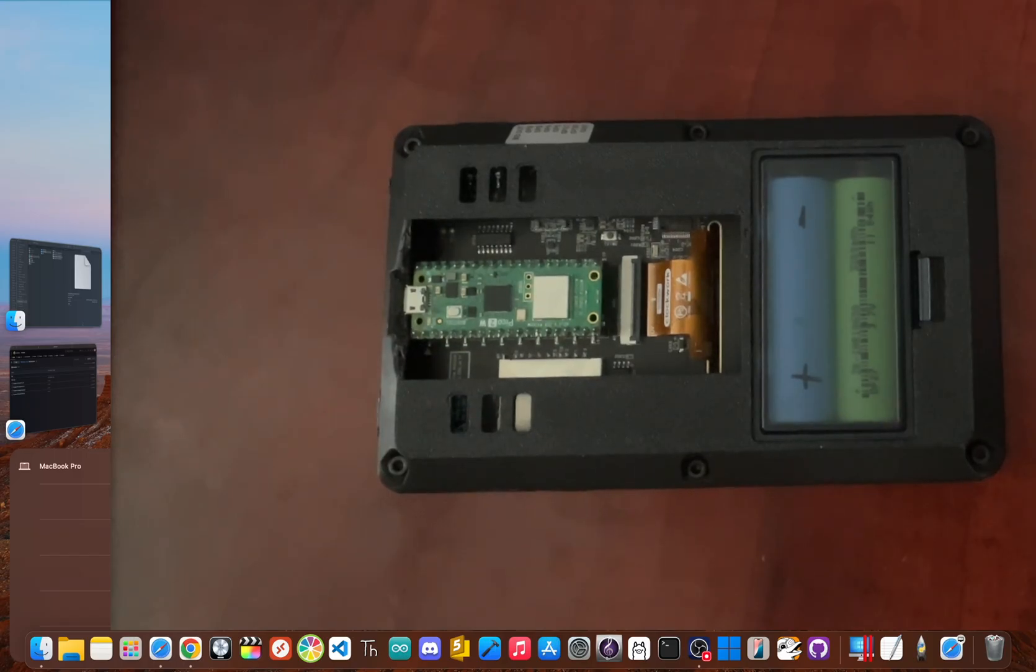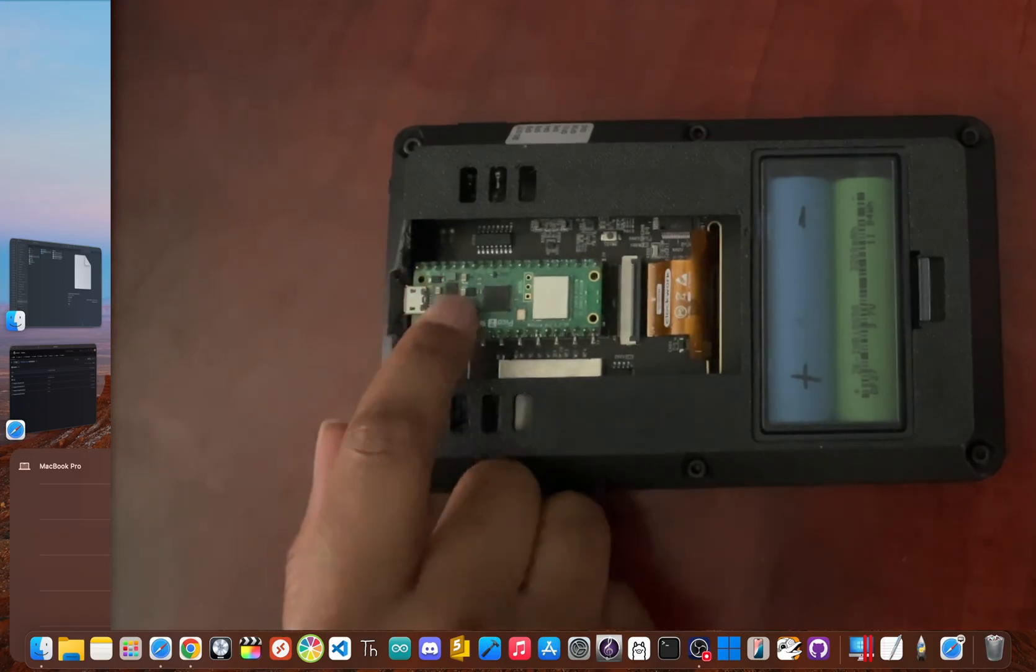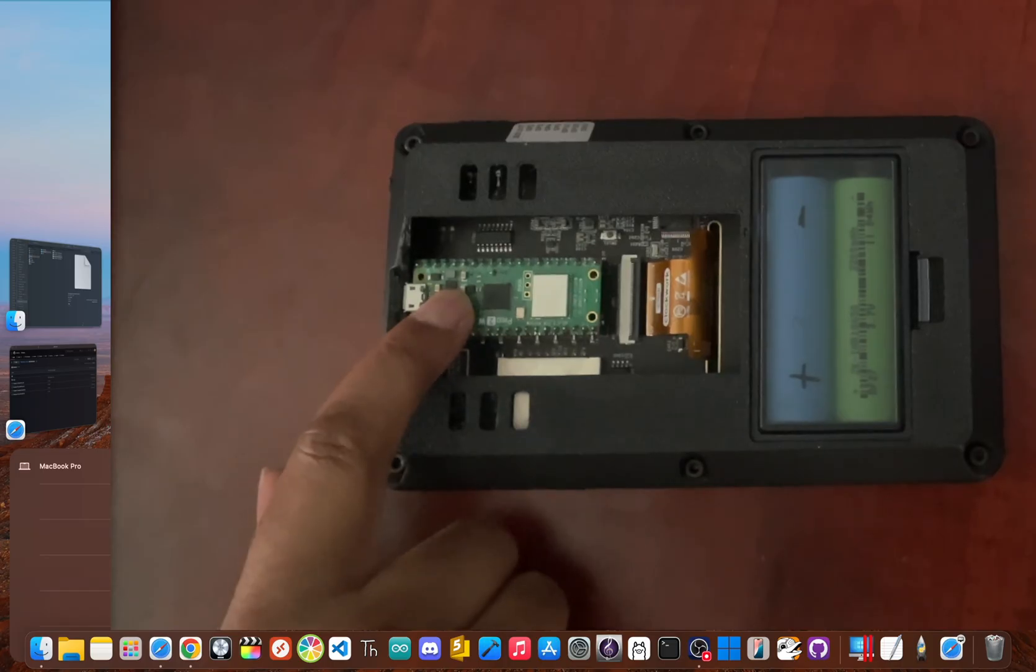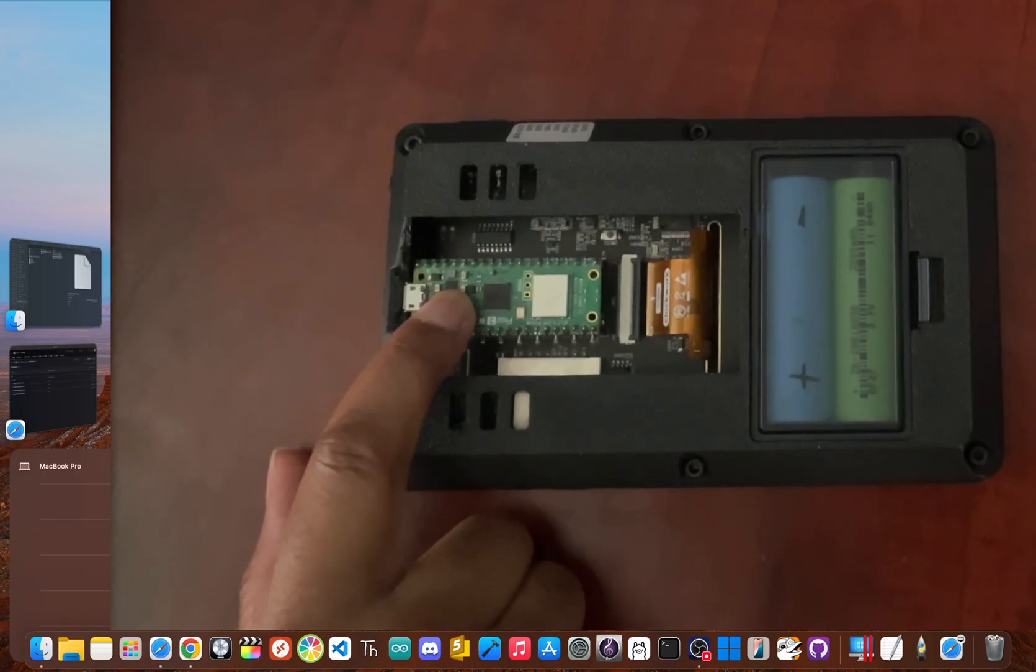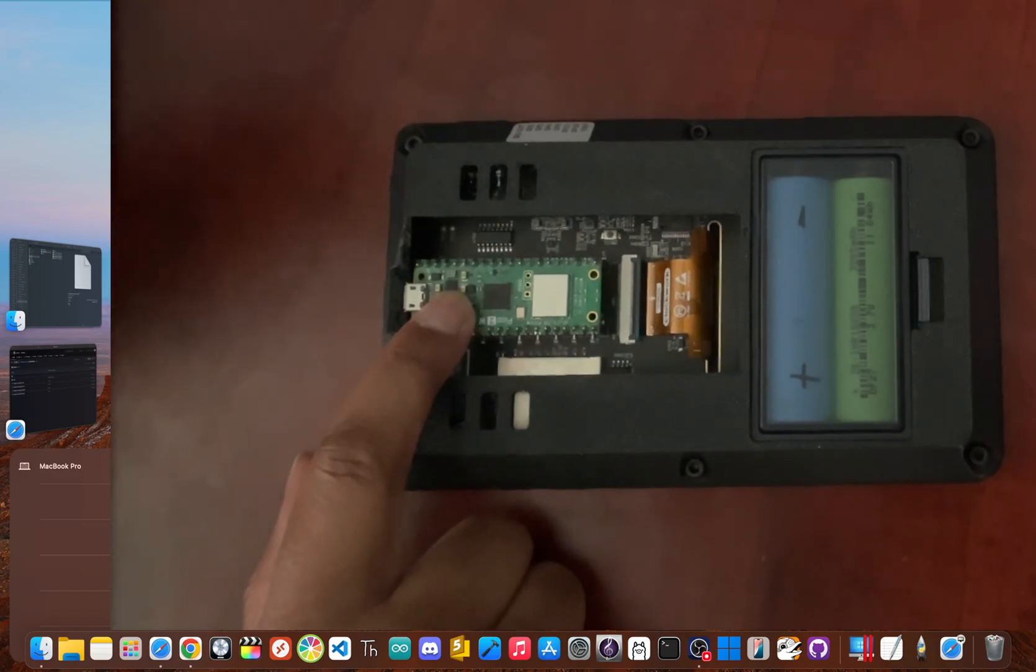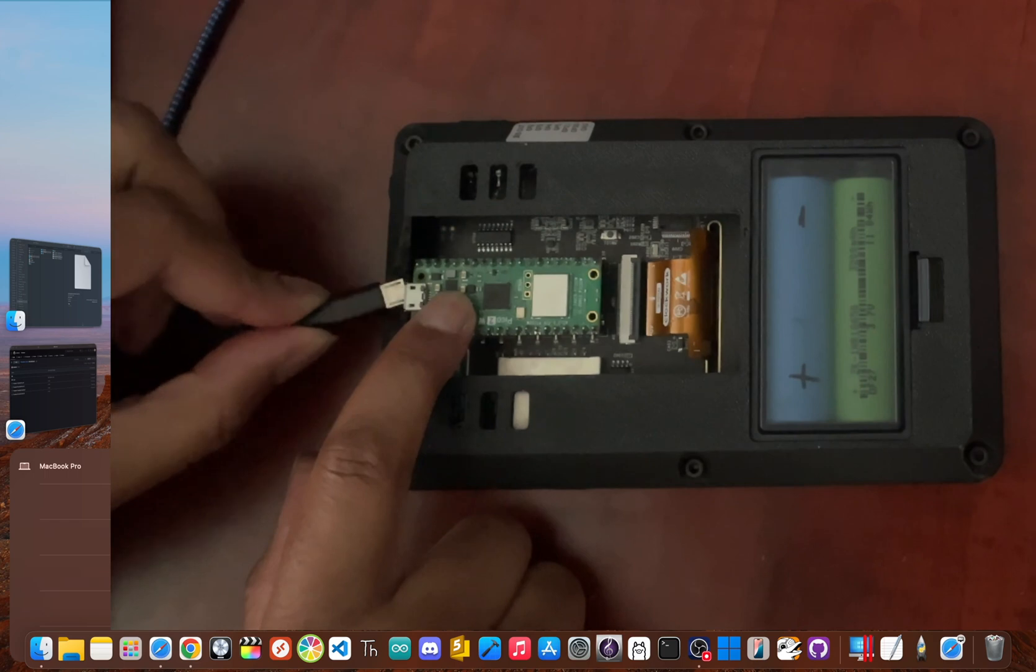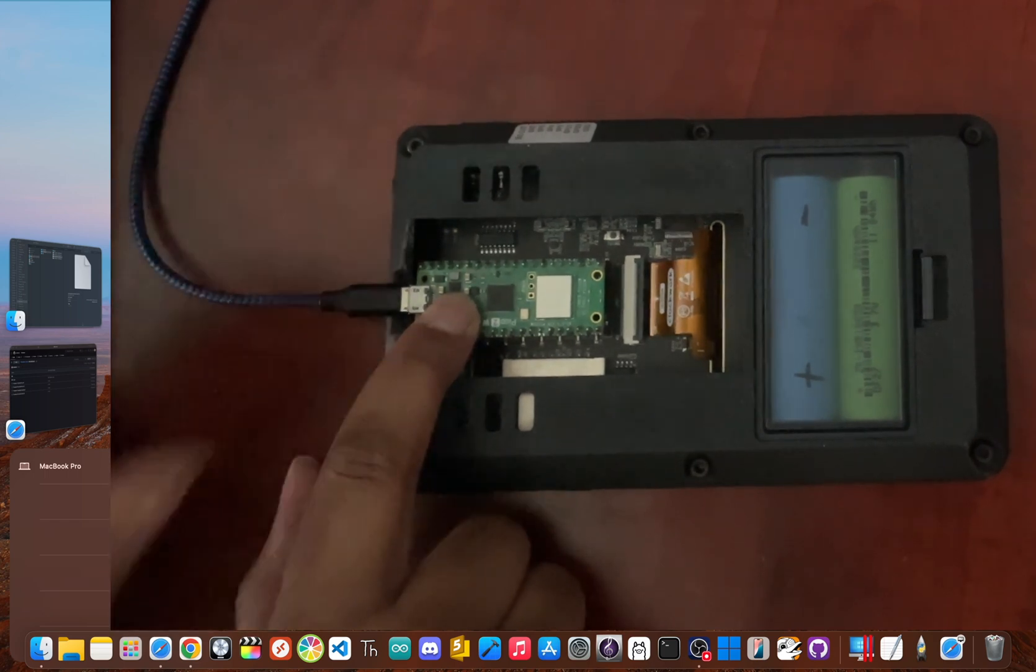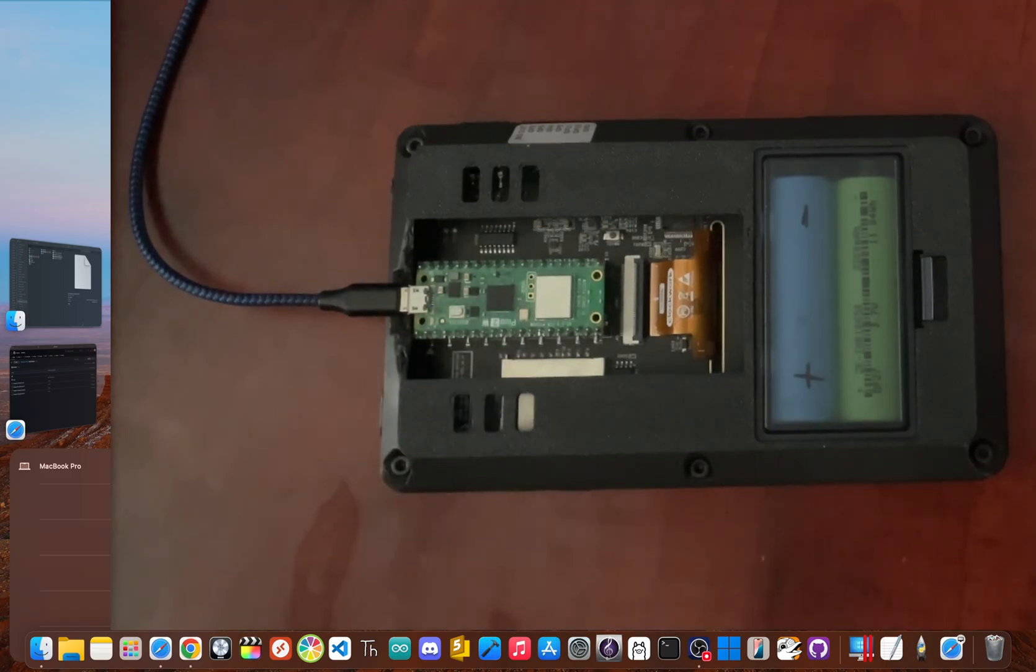Now, once you have the file, it's time for the magic. Make sure your PicoCalc is turned off, and then look for a tiny white boot select button on the Pico board inside. If you don't have a custom case, you can still reach the boot select button with a toothpick or something small directly through the vents. Go ahead and press and hold that boot select button. And while holding it, plug the micro USB cable into the Pico. Once your computer recognizes the device, you can let go of the button.